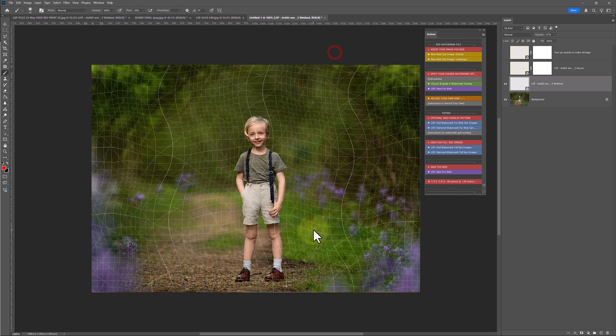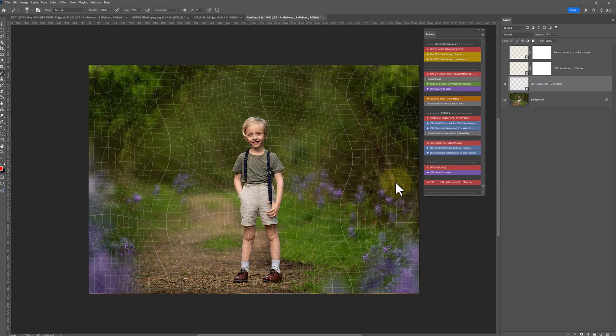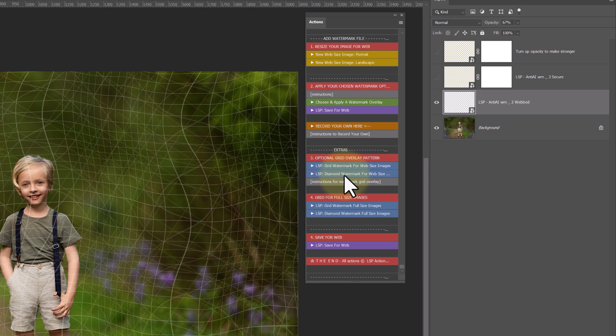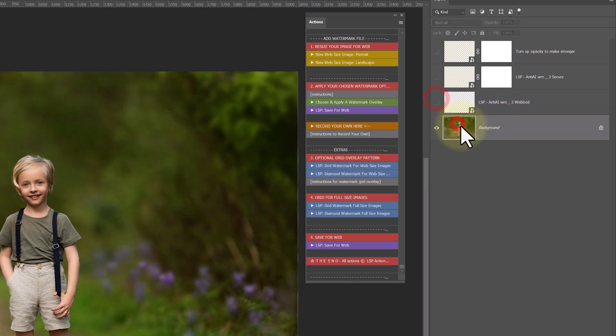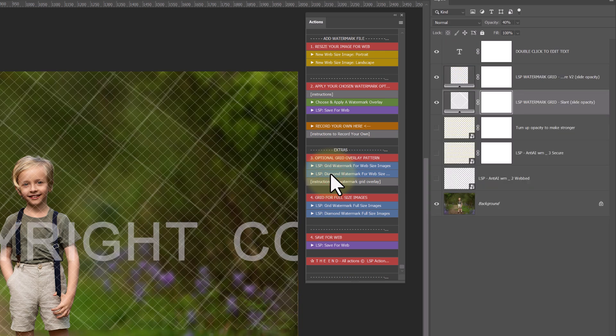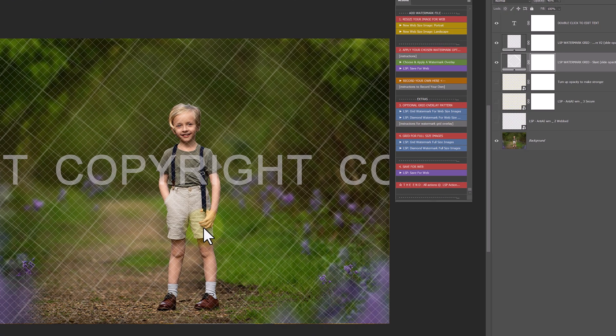So here we have our LSP grid watermark for websites, our LSP diamond watermark for websites. These are just different ways of creating a watermark. They're a bit more subtle and uniform than the anti-AI pack that you get with this. So I'm just going to click diamond. It's just quickly played out, and there we go. Done.